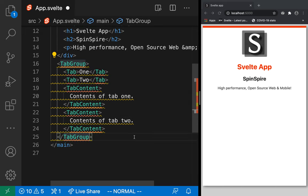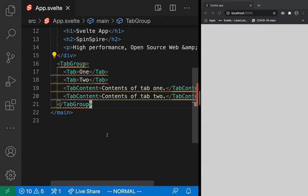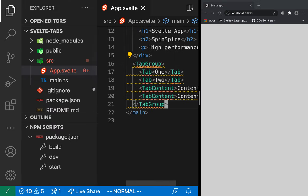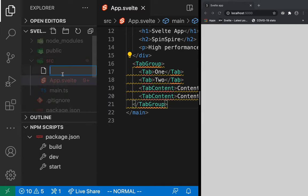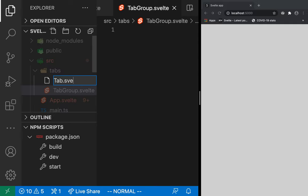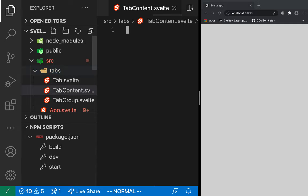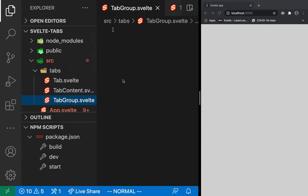We need to import the components. Since there are three of them and they're all related, I'll create a tabs folder. I create tabs/TabGroup.svelte, tab.svelte, and TabContent.svelte. TabGroup will simply render its slot — but what is a slot?